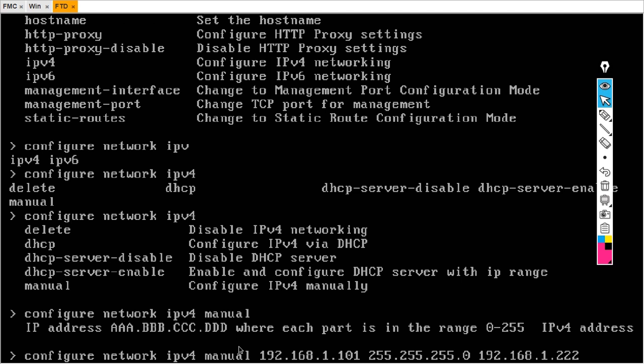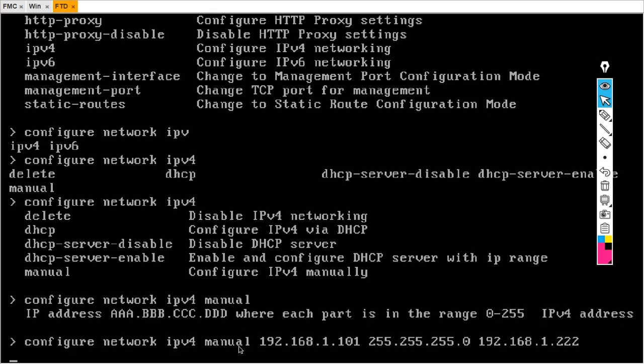So there are two methods to assign the IP address. The first is when you boot your FTD for the first time — it asks for your IP address, default gateway, and DNS. The second method is when you are already in the FTD CLI: type configure network, then IPv4, then manual, then your IP address, subnet mask, and default gateway, and simply hit Enter.